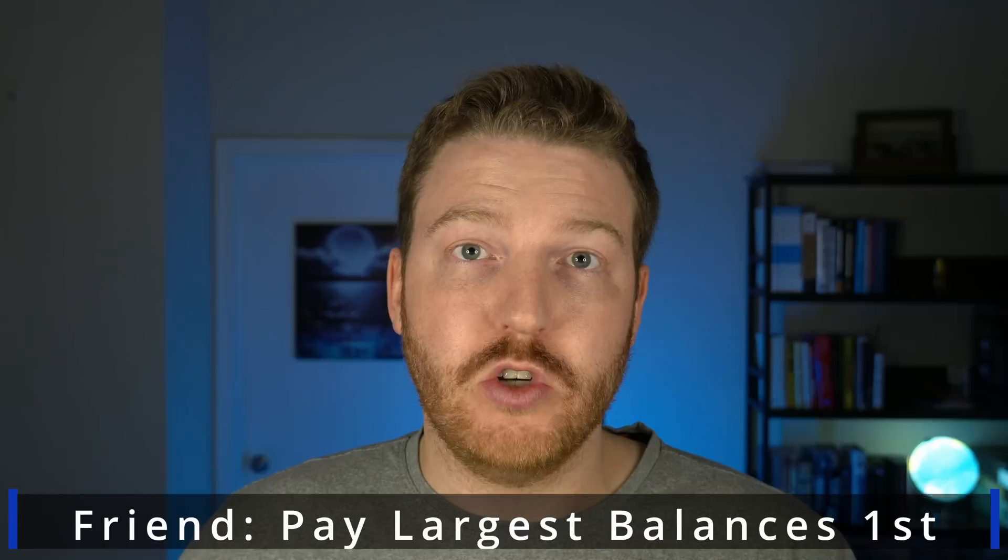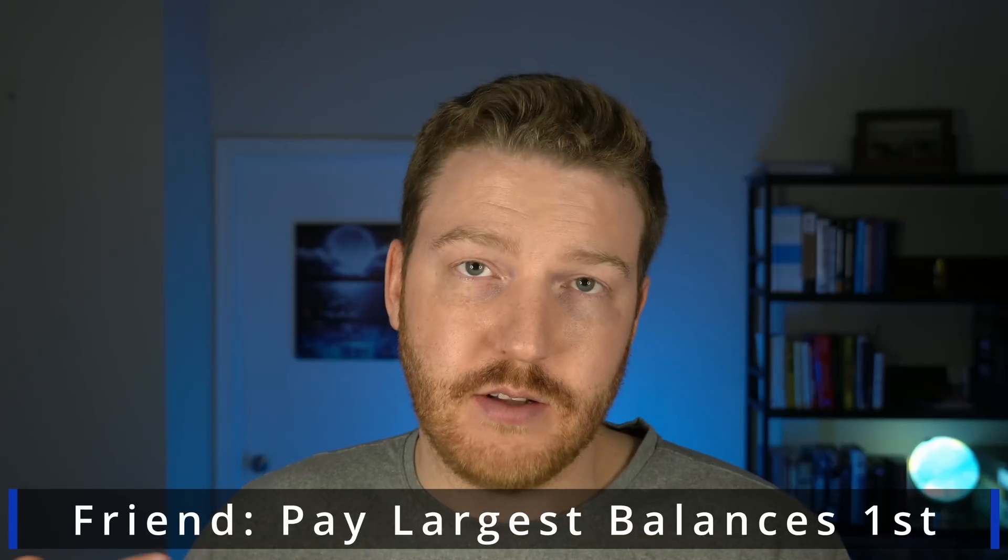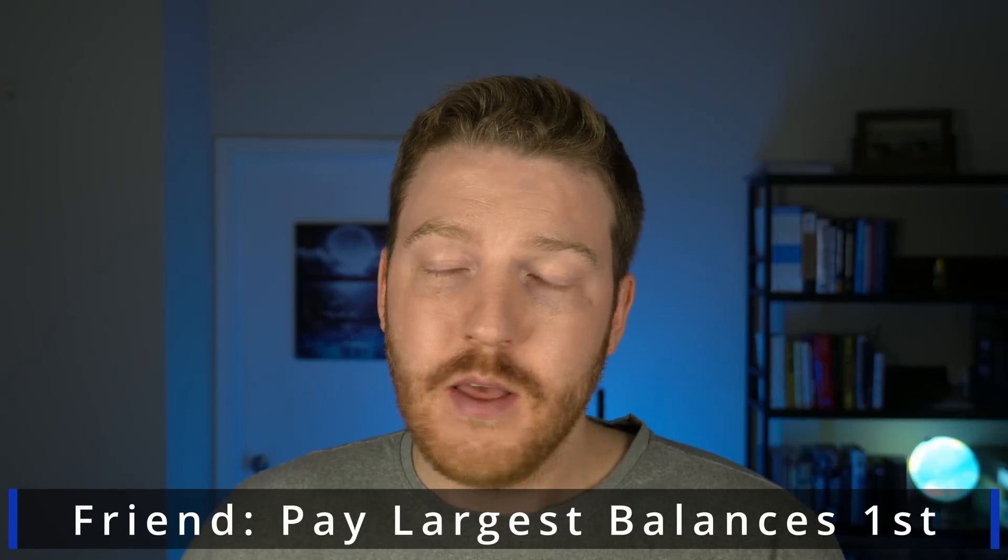And the conclusion that he had come to was that he thought, based on the dollar amounts that he was paying for each credit card each month, he should start off by paying the credit cards that have the largest balances outstanding. And I said, no, no, no.